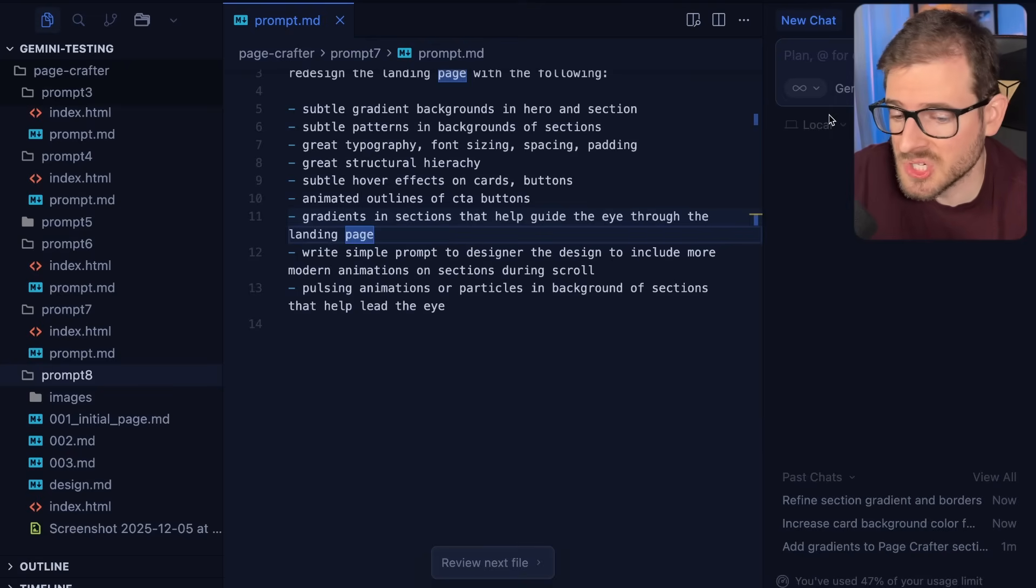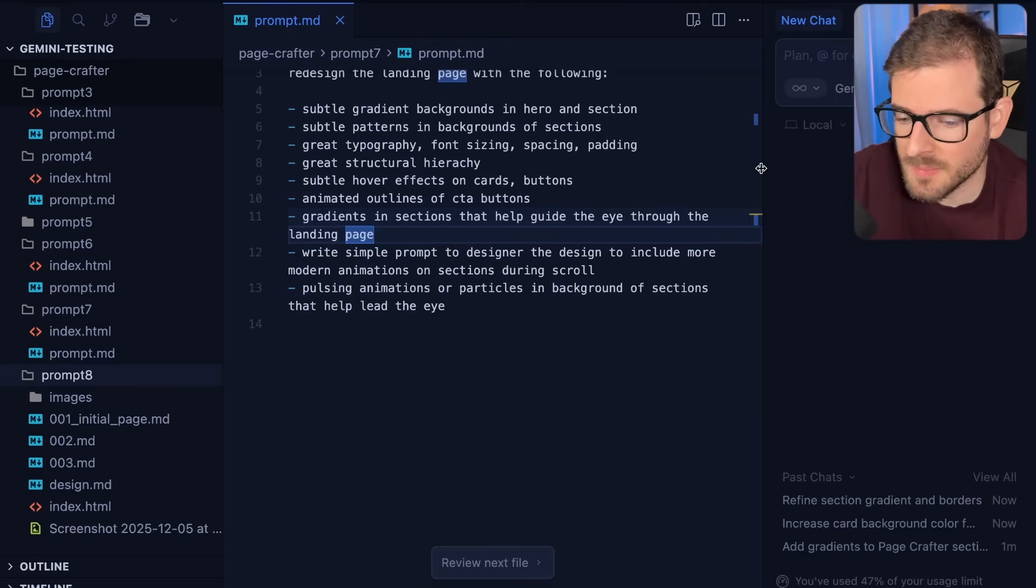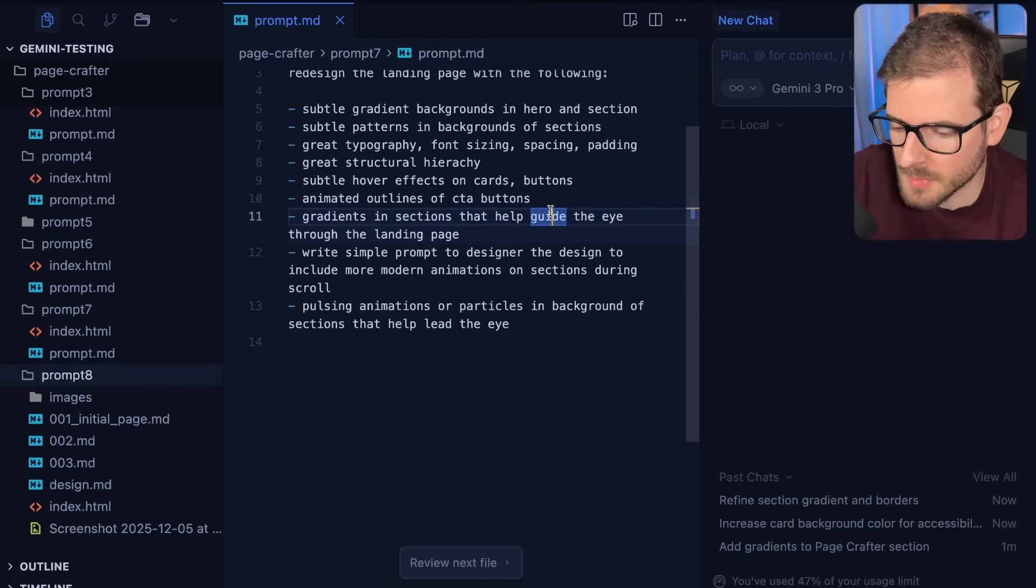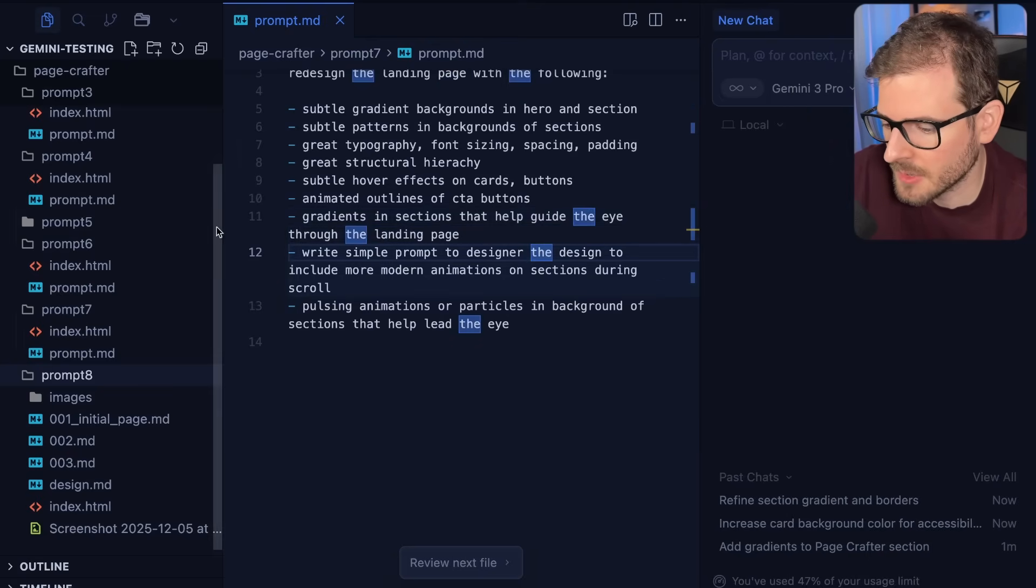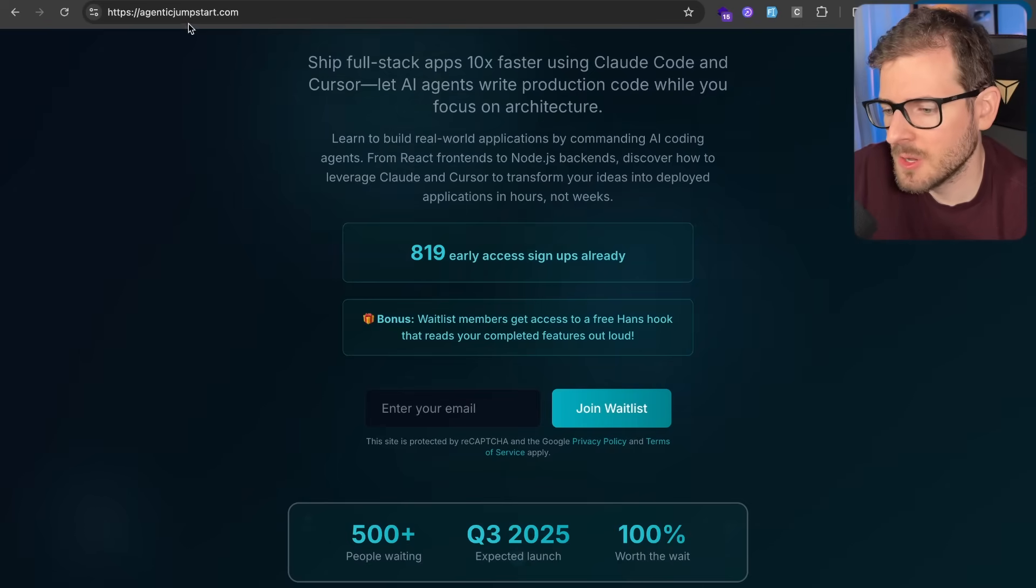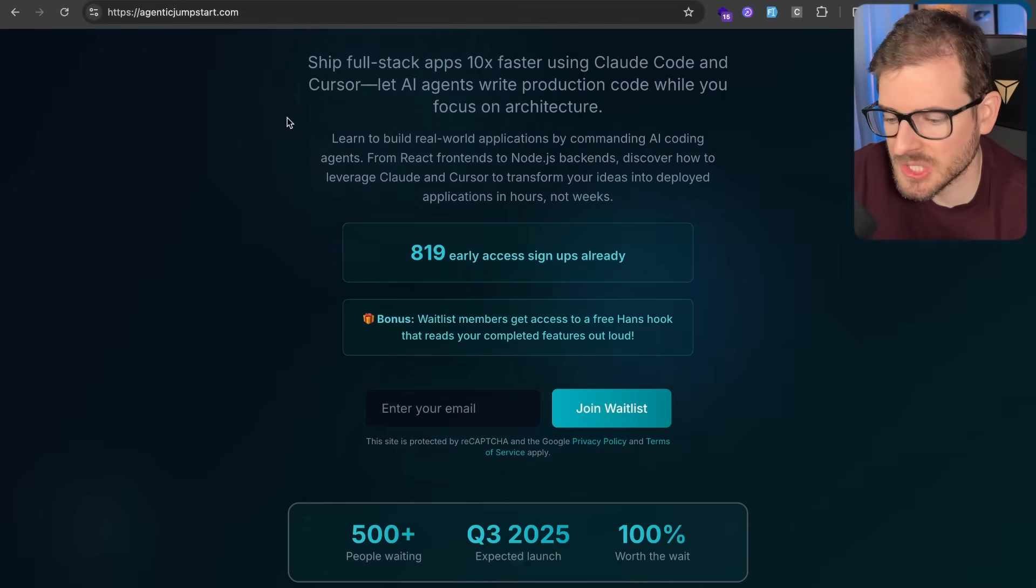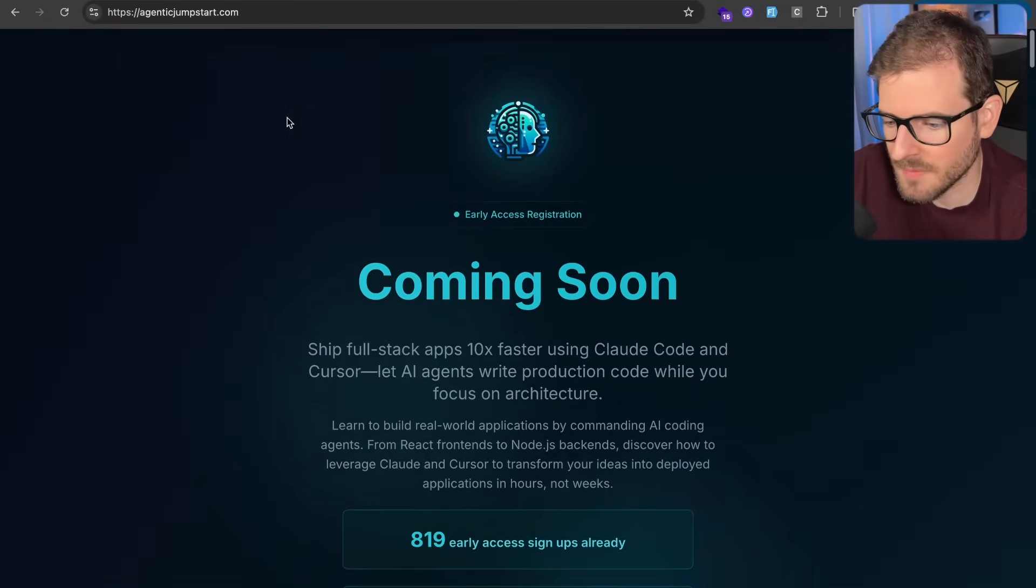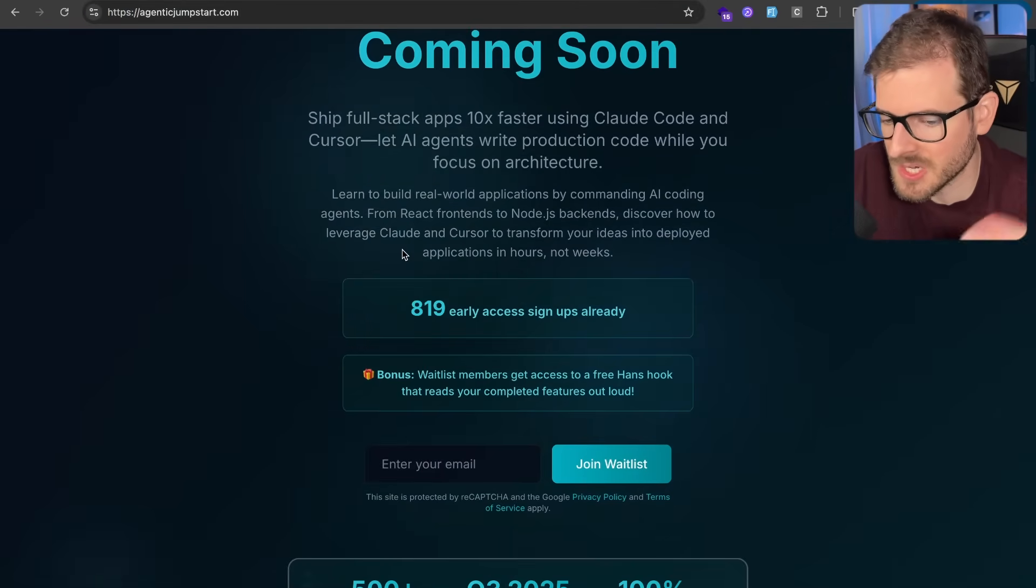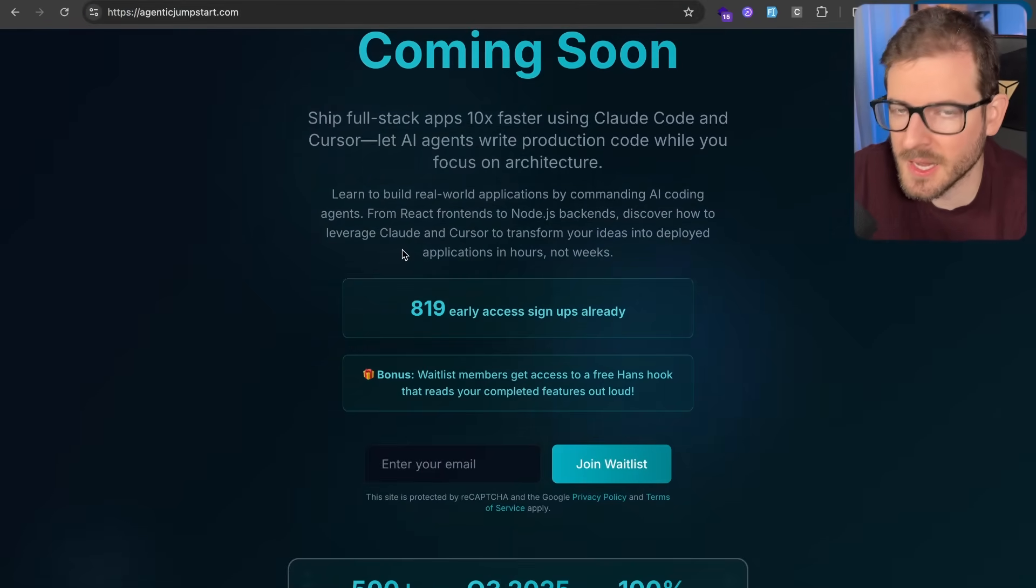All right. So if you guys enjoy this, if you guys have any tips and tricks of using Gemini 3 or something cool you've built using it, leave a comment below so we can all kind of learn from it. Other than that, have a good day and go check out agenticjumpstart.com if you want more tips and tricks about doing agentic coding, like I kind of showed you in this video.